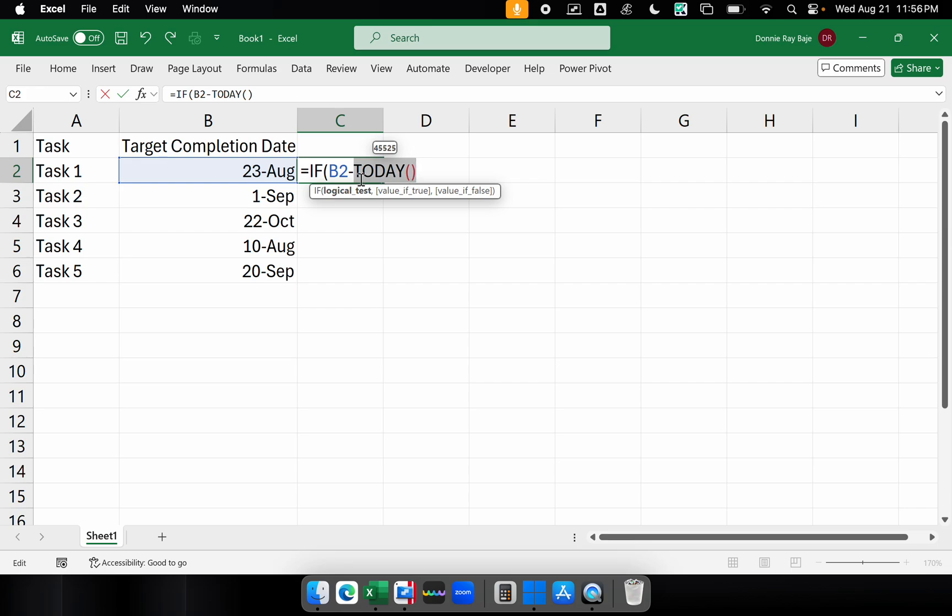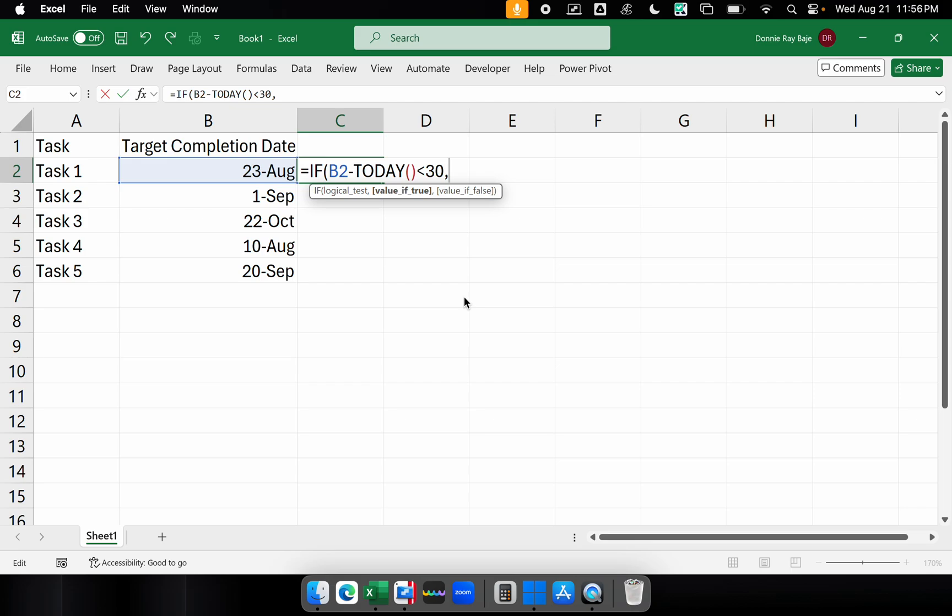So what we're doing here, we're getting the more futuristic higher date, less the one today. If that is less than 30 days, then comma, and if you're familiar with the IF statement, then this is the time you identify what will show up in case it's true. So let's say it's ending soon. Otherwise, just don't show anything.